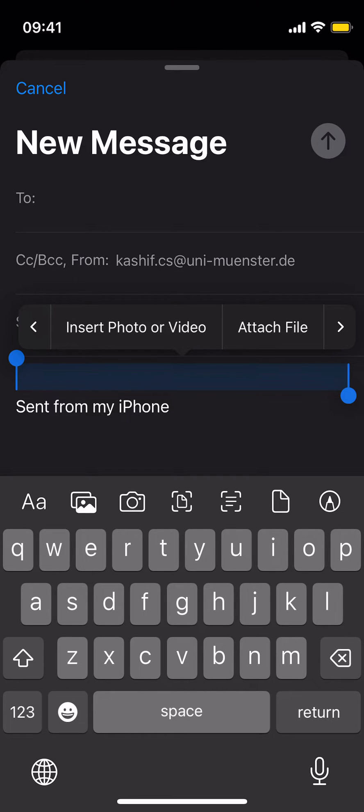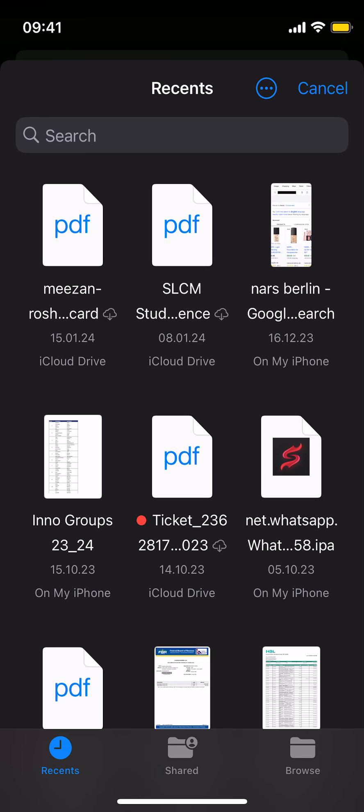Above the keyboard, you can see a lot of icons - the photo icon, the camera, and all that. You can just tap on attach file.